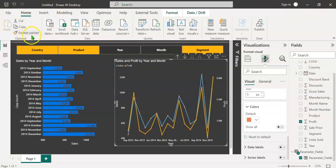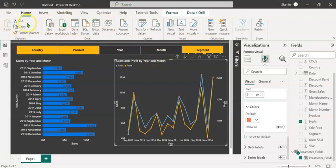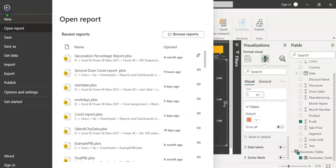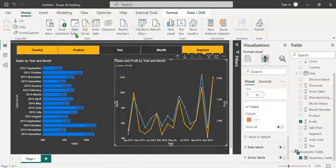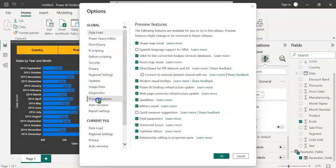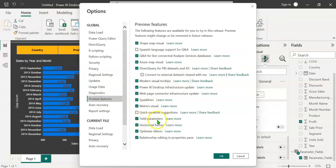Before creating the field parameter slicer, it would be a good idea to ensure that this feature is enabled in Power BI Desktop. For that, go to file, click on options and settings, click on options, click on preview features, and here you can see the option field parameters. Please ensure that it is checked. In the November 2022 version of Power BI, this is automatically selected.